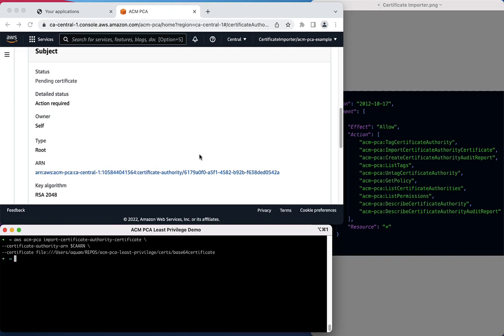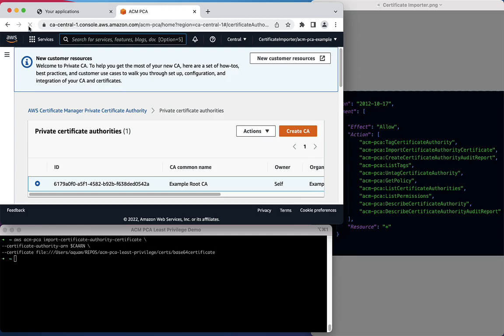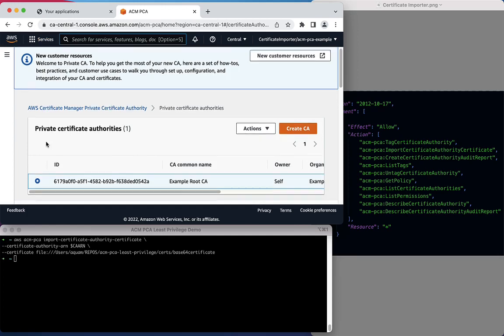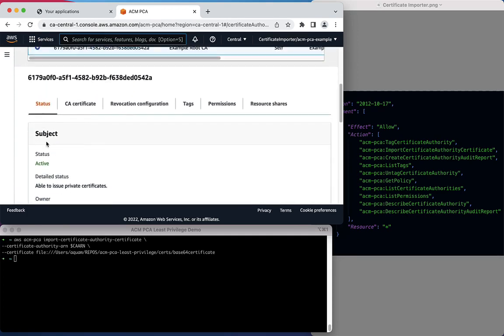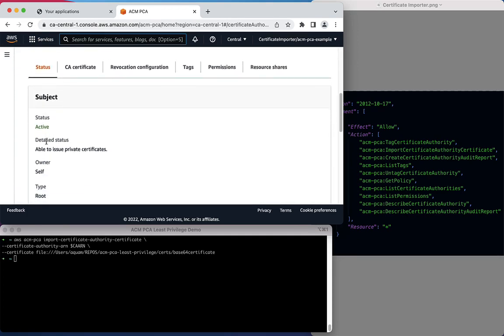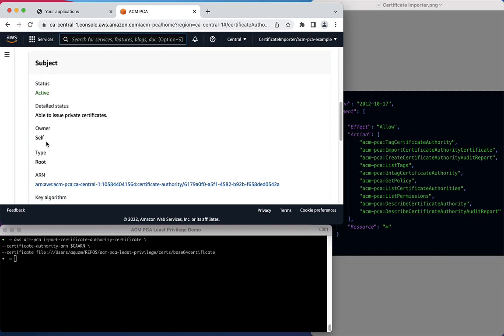As we refresh the page, we will see that the status is now Active, and the certificate has been installed successfully. The CA is now in a state where it is able to issue private certificates.